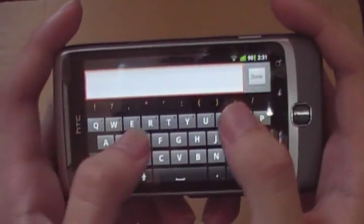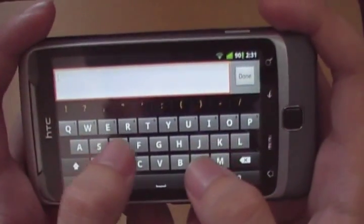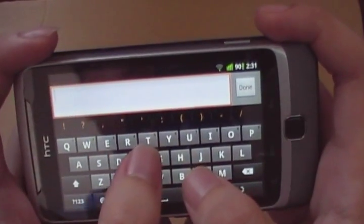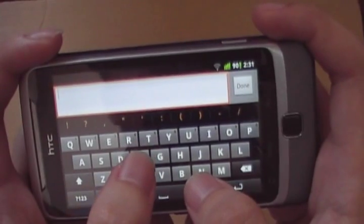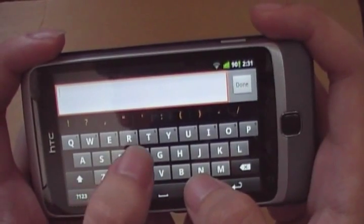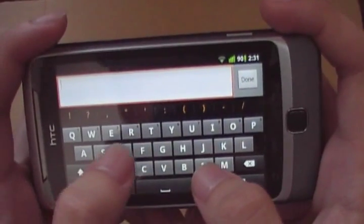Hello everyone. In this video I'm going to show you the text input improvements made by Google in Android 2.3 Gingerbread.